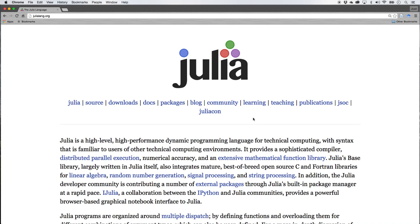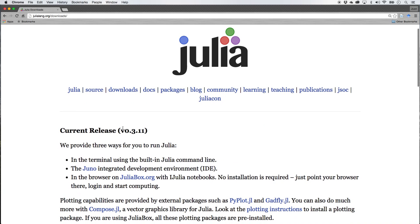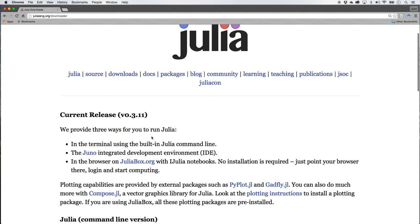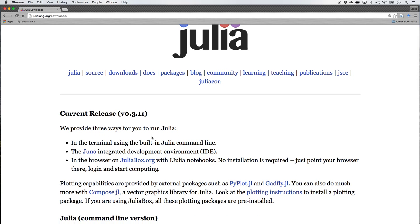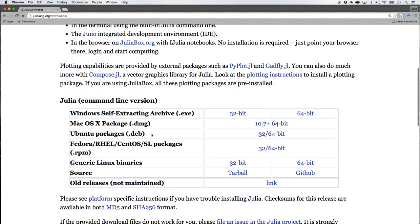This series we're just going to get comfortable with the programming language called Julia. Now the first place we're going to go to is the download section here. You can see the current release as of the making of this recording is version 0.3.11 and version 0.4 is under development.